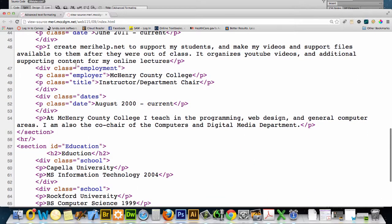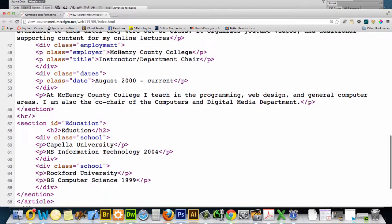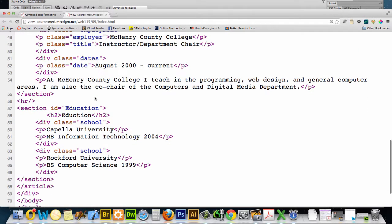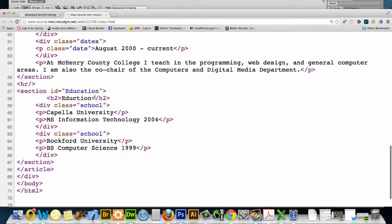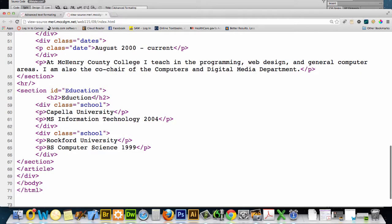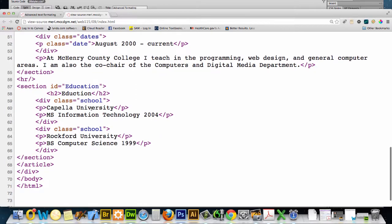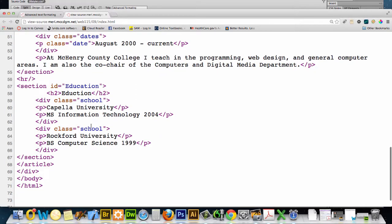Now we have a div with the class of employment, a paragraph with the class employer, a paragraph with the class of title, and a div with the class of dates. That's going to become very important. And at the bottom, we have a section for education. And this has two divs in it with a class of school for each one.